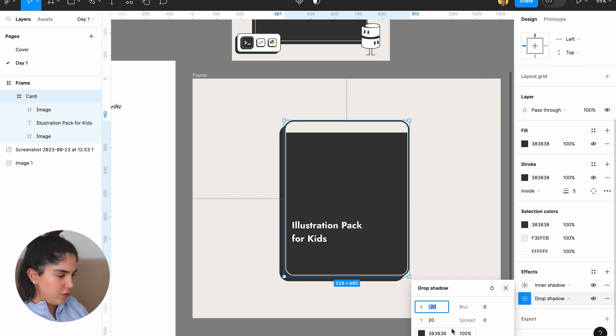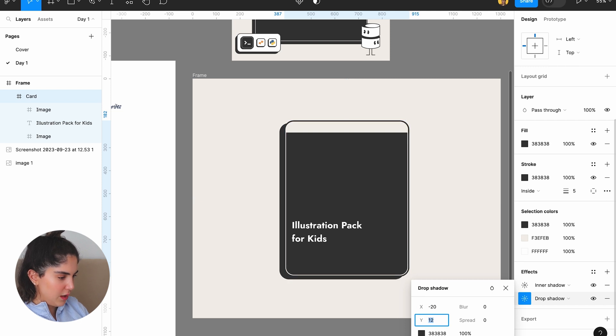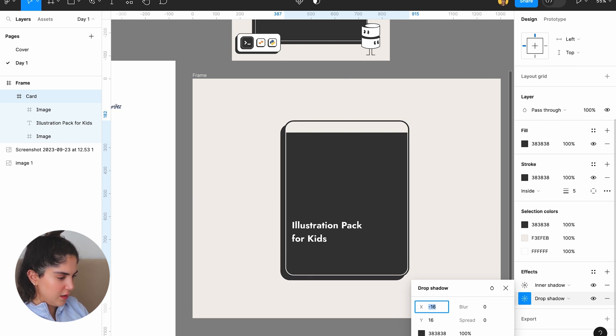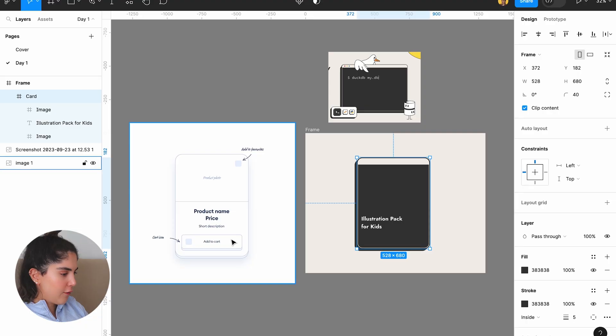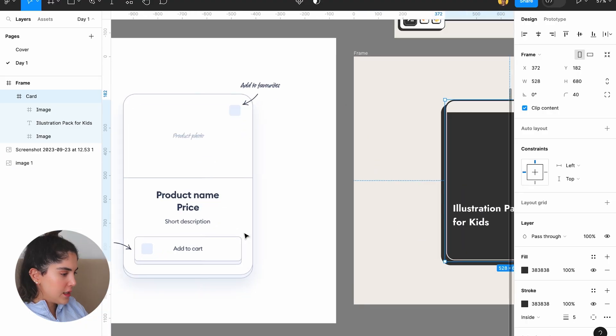Now I kind of feel that the drop shadow should be less. I'm going to make it 12. Let's make it 16. Okay. You see, this is a process. You just look at something and figure out what you should do to just make it a lot better. Illustration pack for kids.